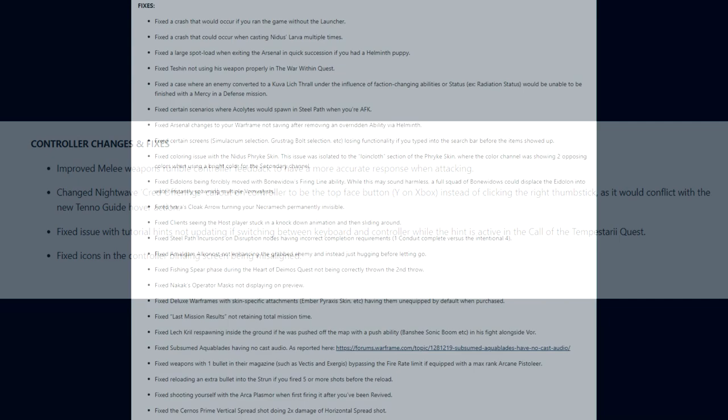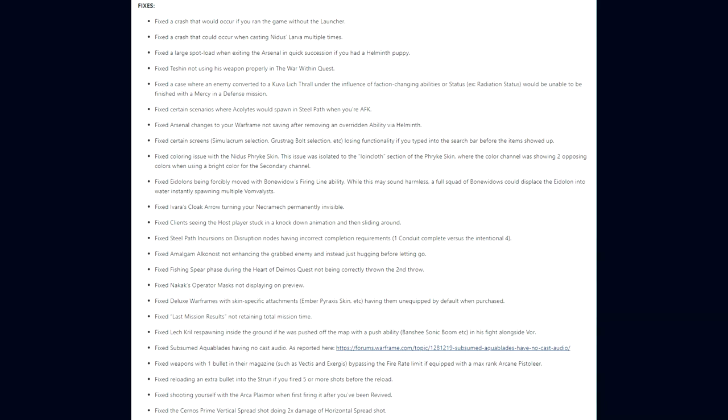Moving to the game's overall fixes with update 30.9, let's begin. They fixed a crash that could occur if you ran the game without the launcher. A crash that could occur when casting Nidus's Larva multiple times. A large spot load when exiting the Arsenal in quick succession. Helminth pupating Seshin not using his weapon properly in The War Within quest. A case where an enemy converted to a Kuva Lich Thrall under the influence of faction-changing abilities would be unable to finish with a mercy in a defense mission. They fixed certain scenarios where Acolytes would spawn in Steel Path when you're AFK. Arsenal changes to your Warframe not saving after removing an overridden ability via Helminth.